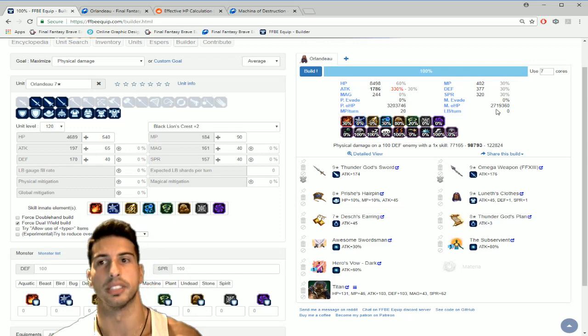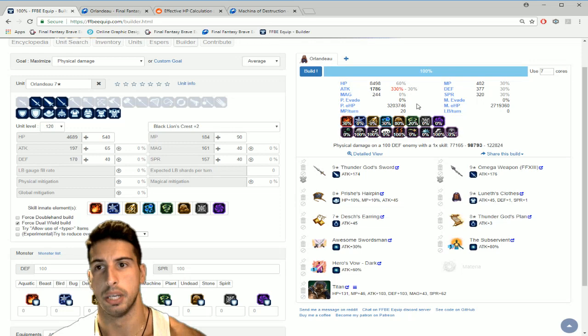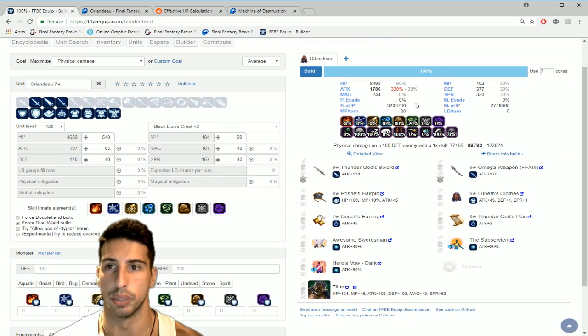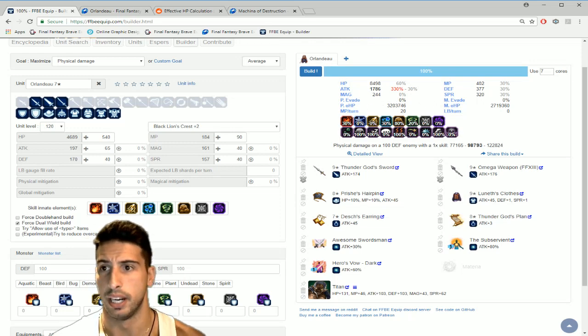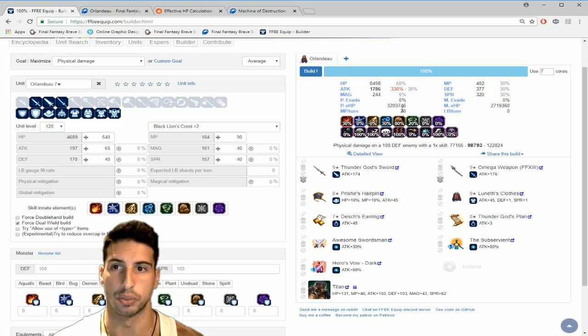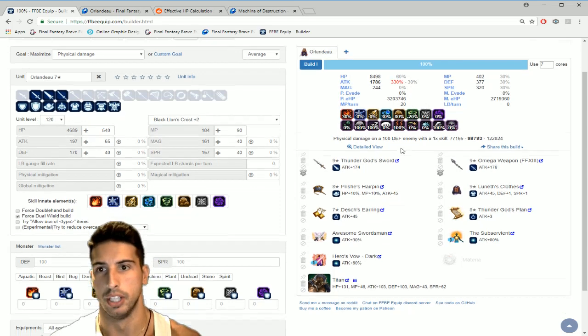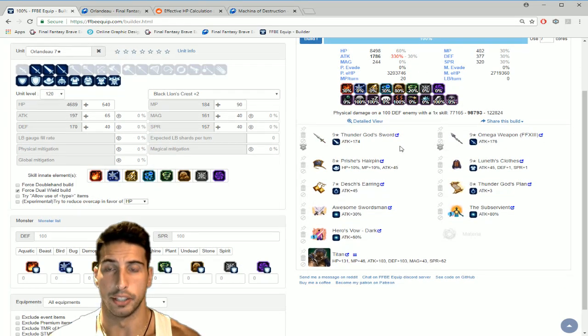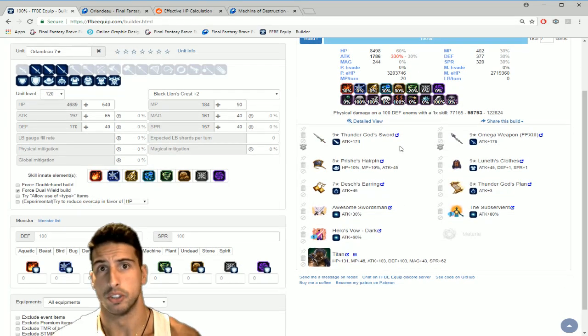For the physical effective hit points and magical effective hit points I'm not gonna cover this in this video but these things are really really high. And Orlandeau is gonna use roughly 20 MP per turn.